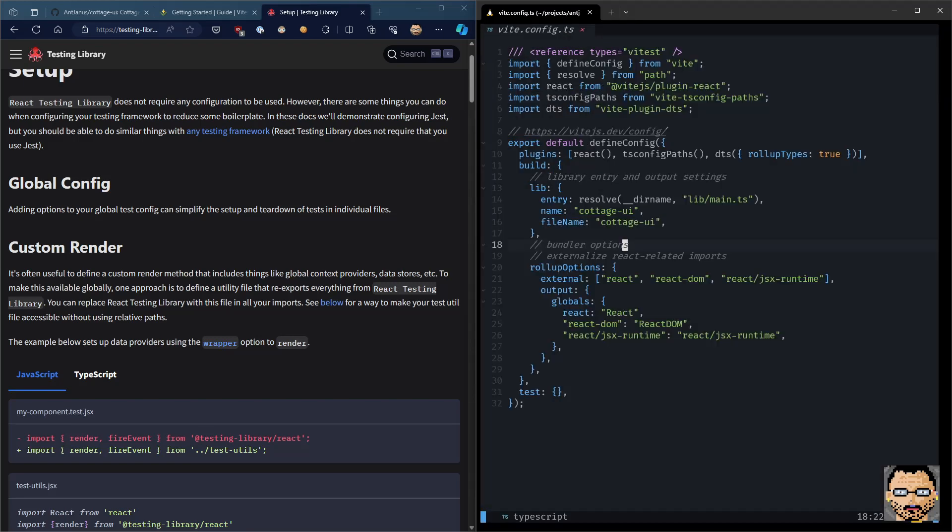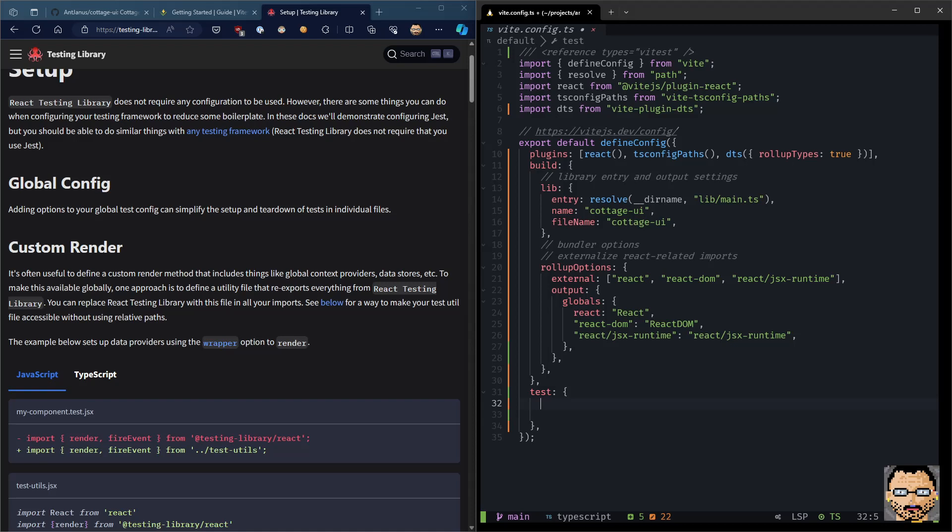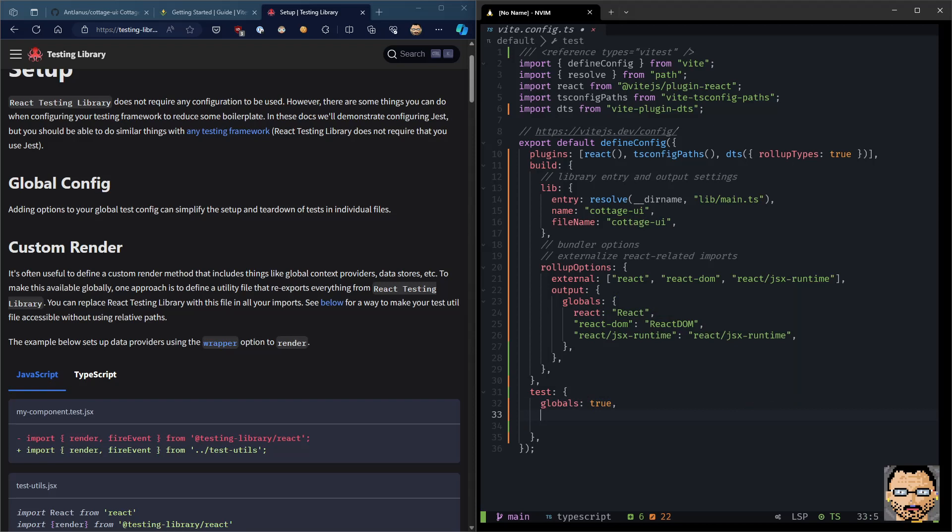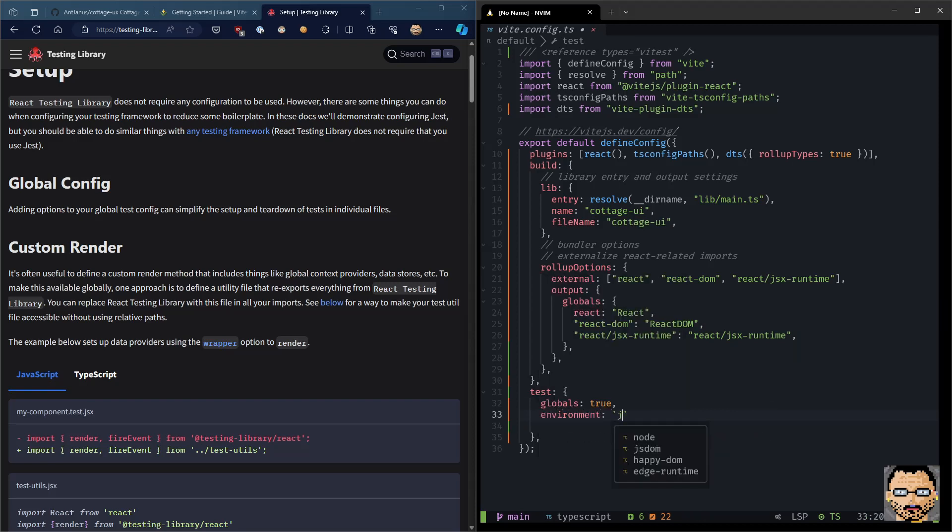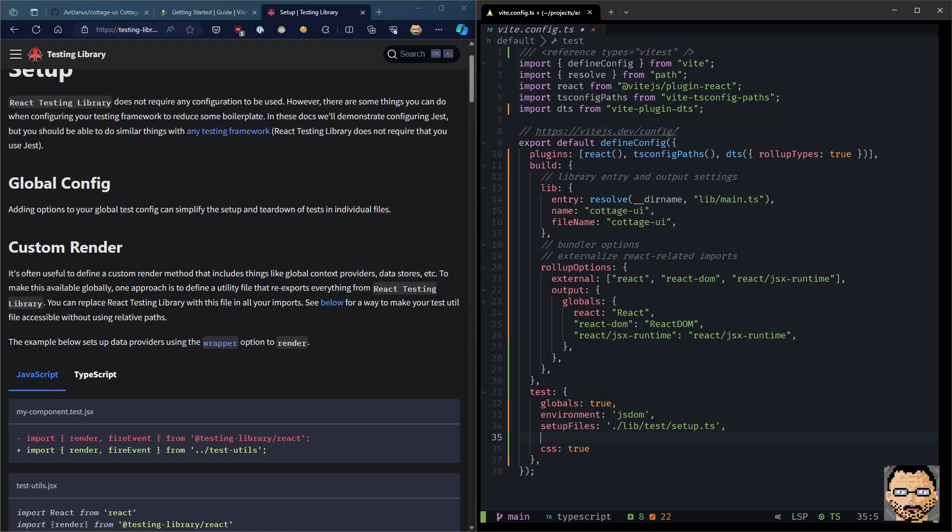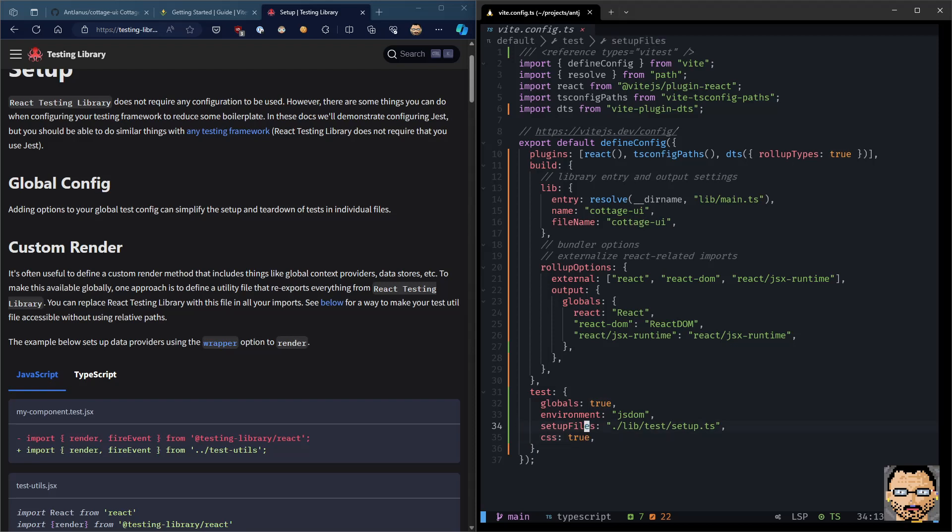Next, we're going to go into the vite config. And now we can actually update the test config over here. So we're going to go ahead and specify that we want the globals to be true. Next, we're going to go ahead and set up the environment. So we're going to use jsdom. Next, we're going to do the setup file. So that's going to be the lib test setup.ts. And we're going to do CSS true. Now, this last one might be a little bit controversial. It depends on if you're testing out your CSS or not. You might want to disable it just for speed purposes. But we're going to leave it here. And we're going to see if we're going to take advantage of it or if we can disable it and get some performance increases here.